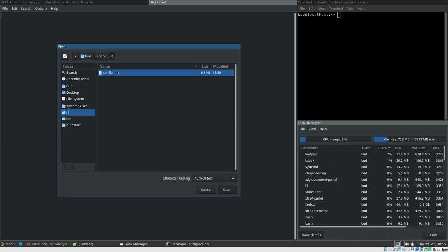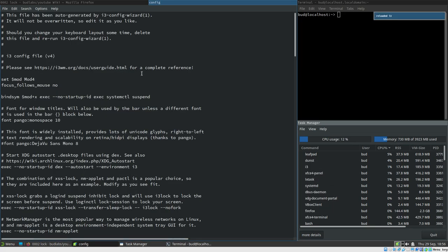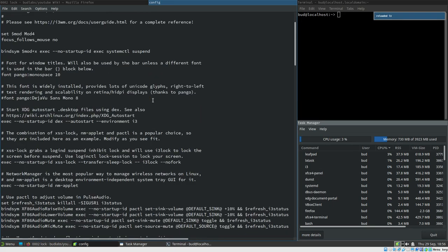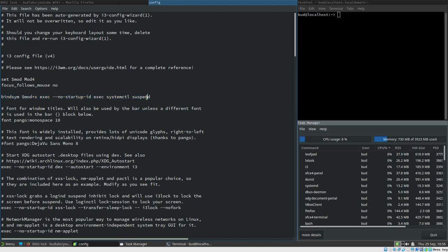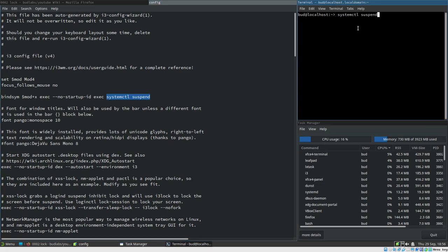I open the i3 configuration. As you can see, I've already prepared the key binding here — mod+X will execute systemctl suspend. Maybe we should try that command first and see what happens, in a terminal.